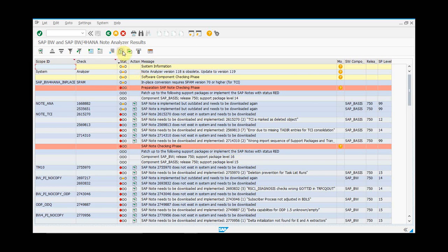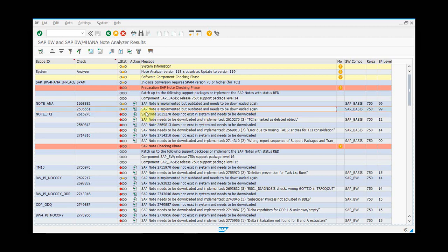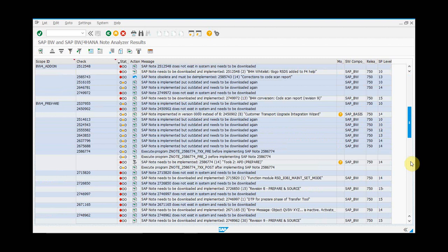It shows you what you need to do on the system. You can see note 2615270 does not exist in the system. For the amber status, note 2535651 does exist in the system but there is a new version of it. Also worth noting is that sometimes with some notes you'll have manual activities, and there's an icon for those manual activities.